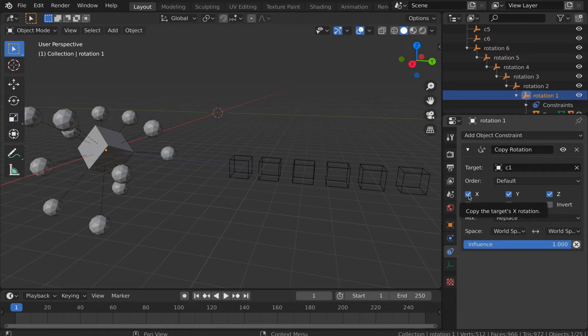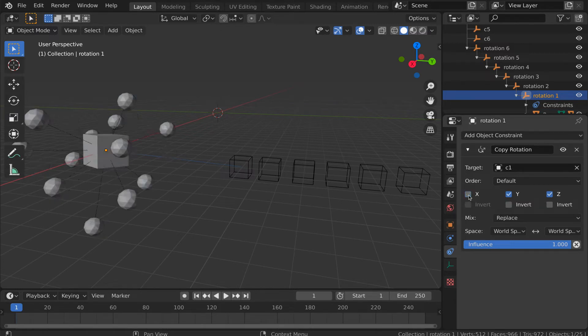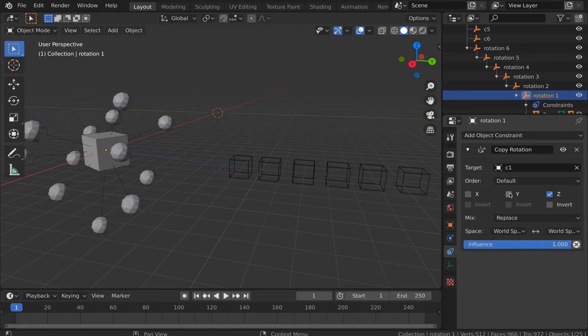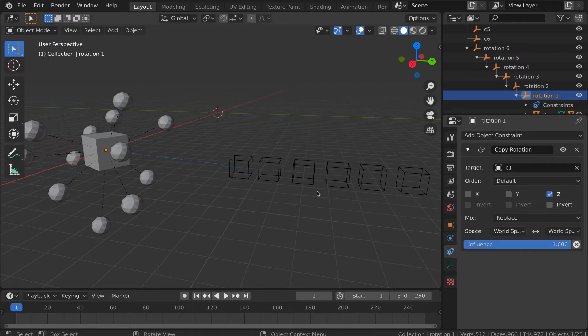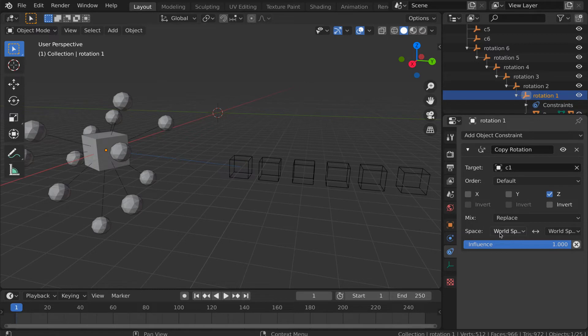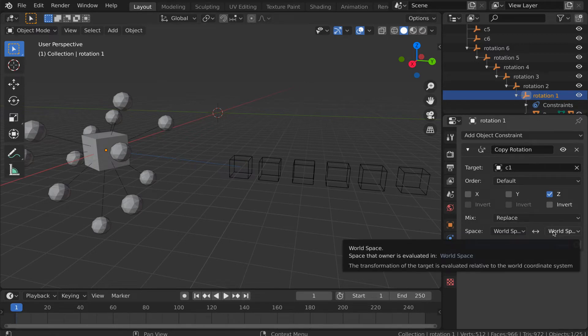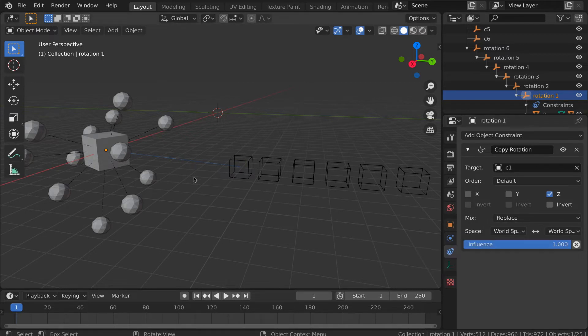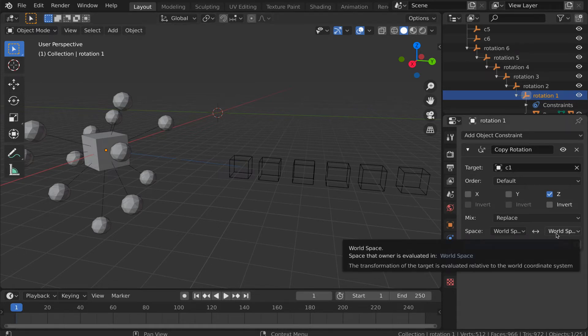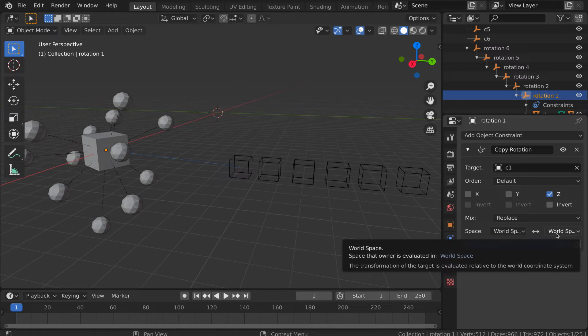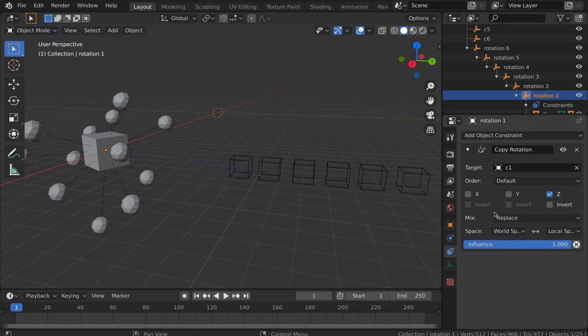First of all, we only want to copy the Z rotation. So, we don't want to copy the X, we don't want to copy the Y, we just want the Z. So, what it's doing is that it's taking the Z rotation in world space from the control empty and copying that over to the Z rotation of the first axis empty also in world space, and that's not what we want. We want those axis empties to rotate on their local axis, so over here we choose local space.